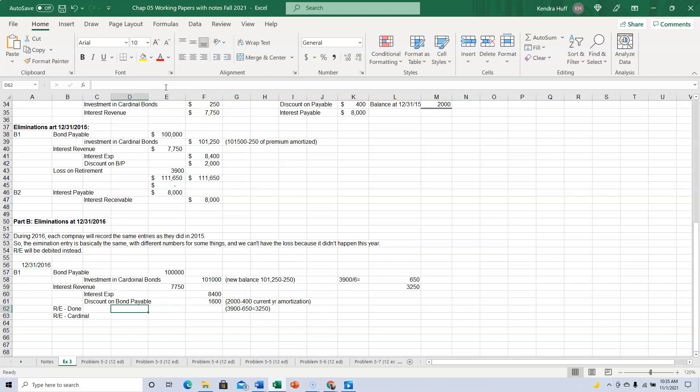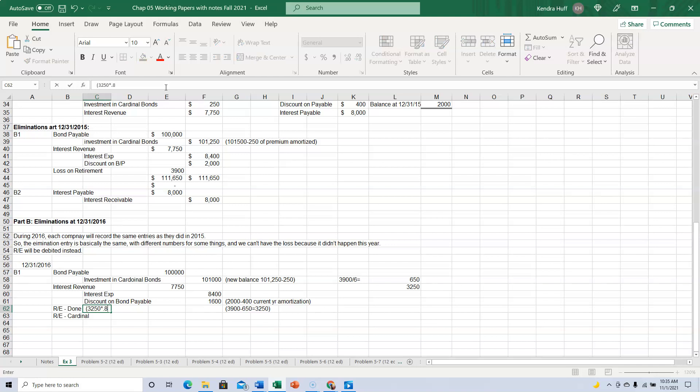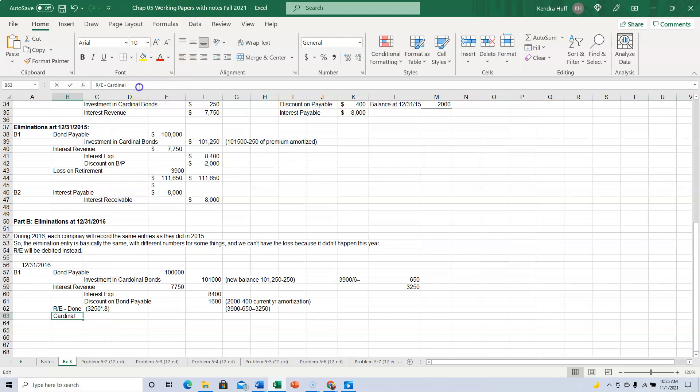All right, and this guy gets $3,250 times 80% of it. And this one gets $3,250 times 20% of it.